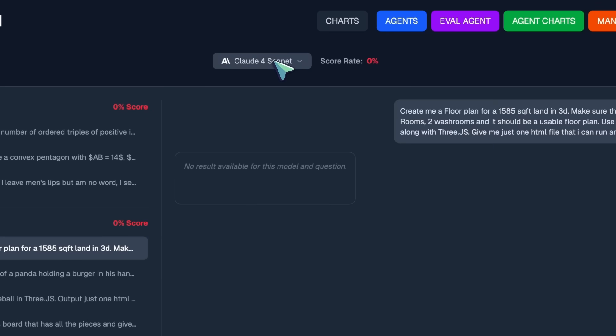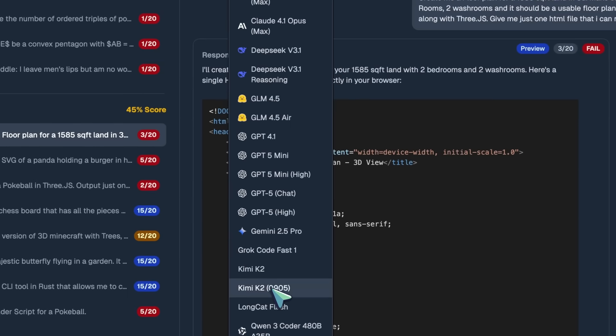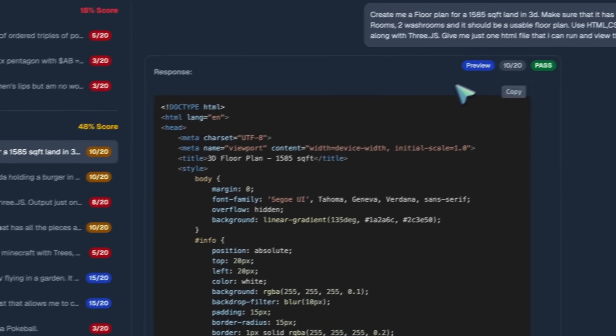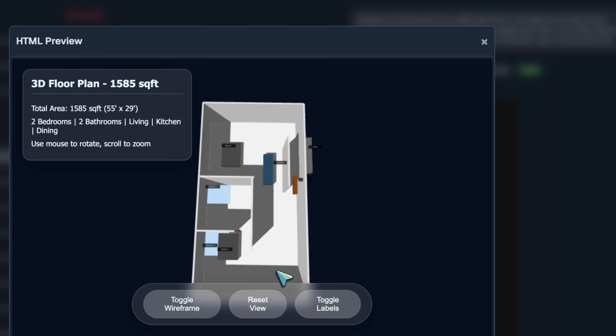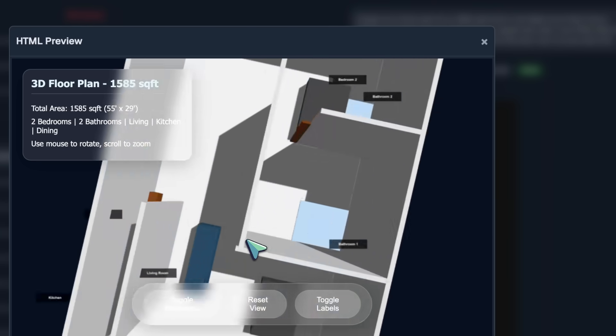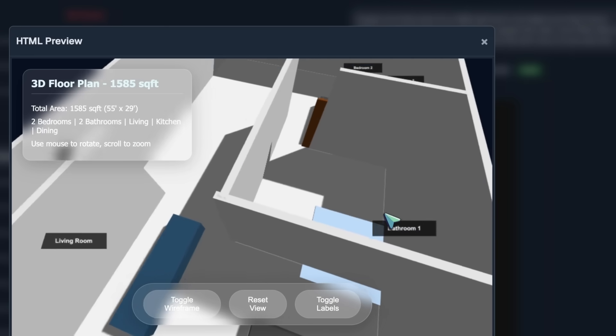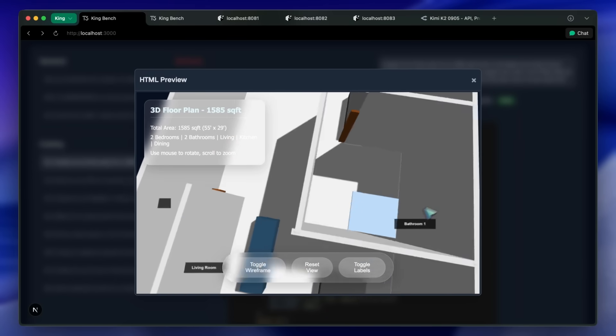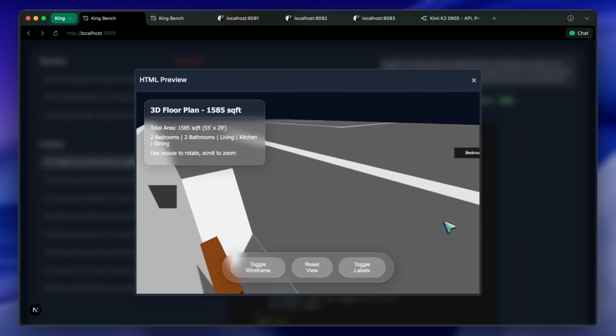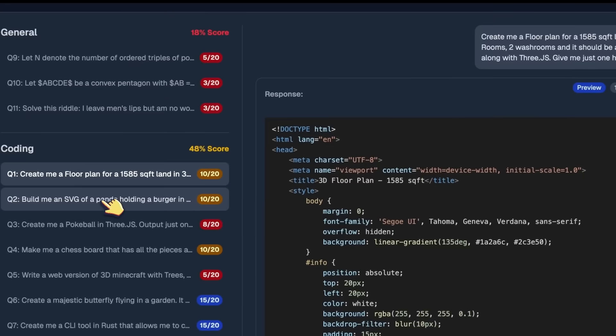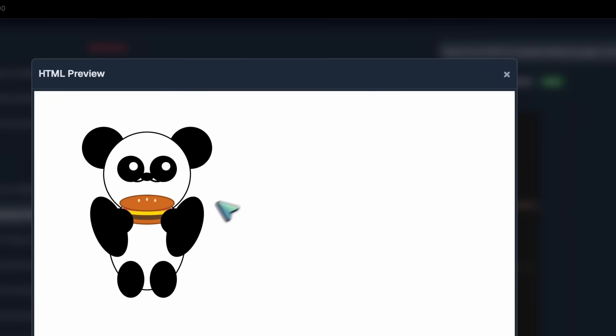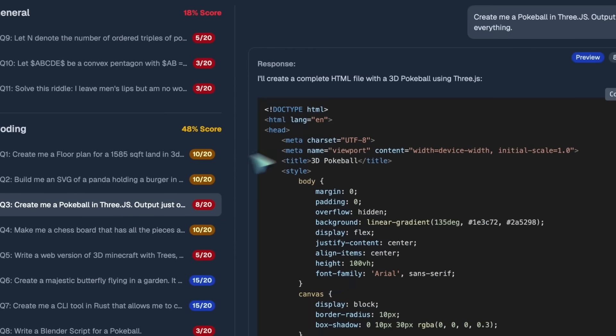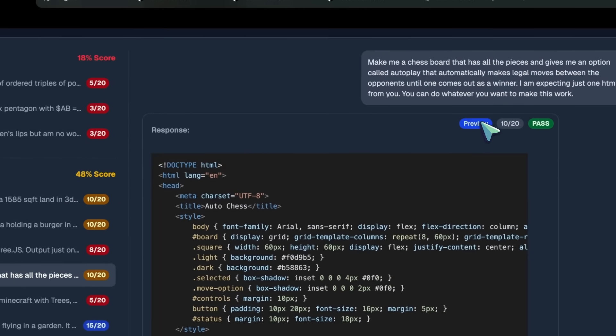The floor plan that it generates is kind of good, but the walls and stuff in this don't make sense. Still, it does indeed make the stuff, which is great. It is not a reasoning model, so it makes sense that it can't really think through the stuff. The SVG generation is not super great.